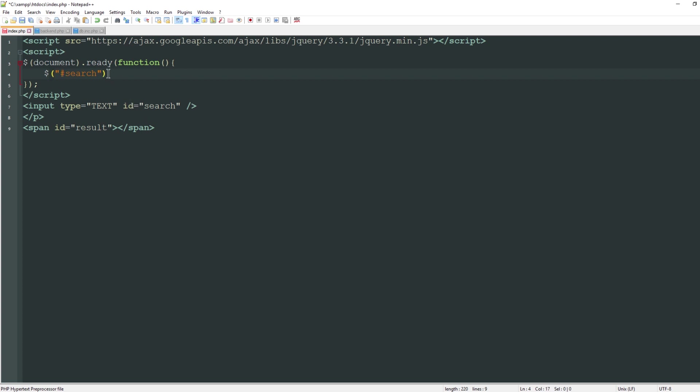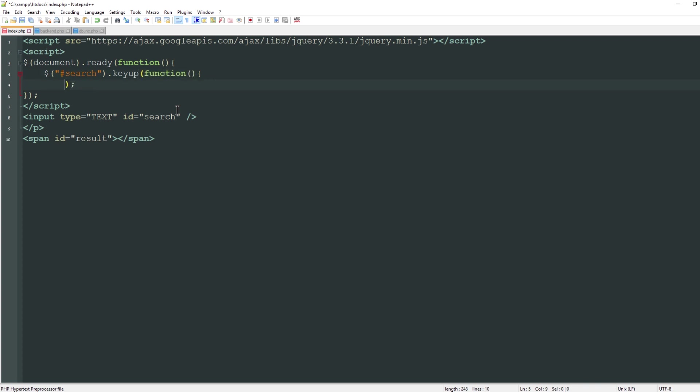I want to reference this search ID. I do it the same way, with a dollar sign and then hashtag search. The hashtag simply means we're referencing an ID. We'll do search.keyup meaning whenever I type something and the letter is already on the page it's going to perform a function. Everything we have inside here is going to happen whenever that character is already on the page.